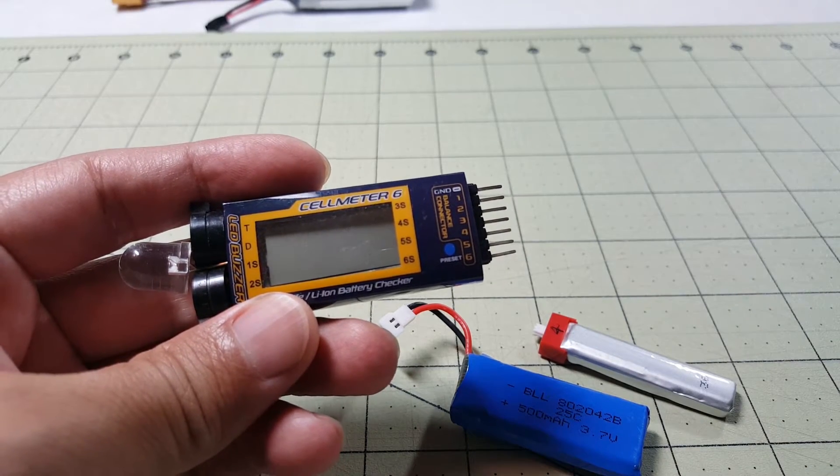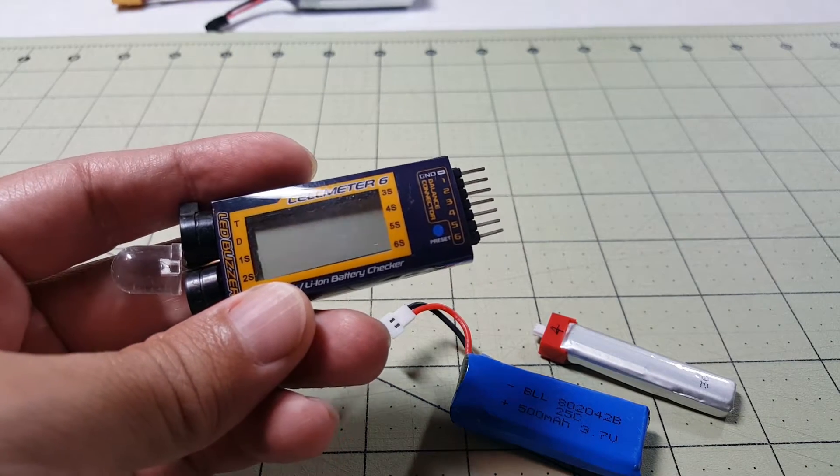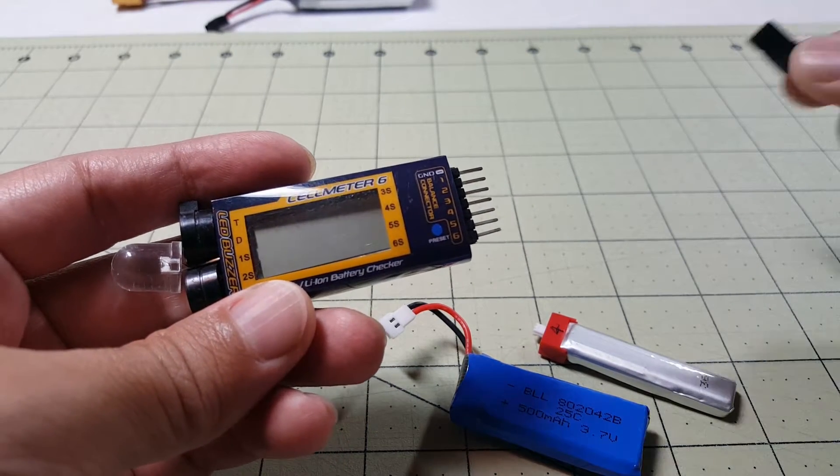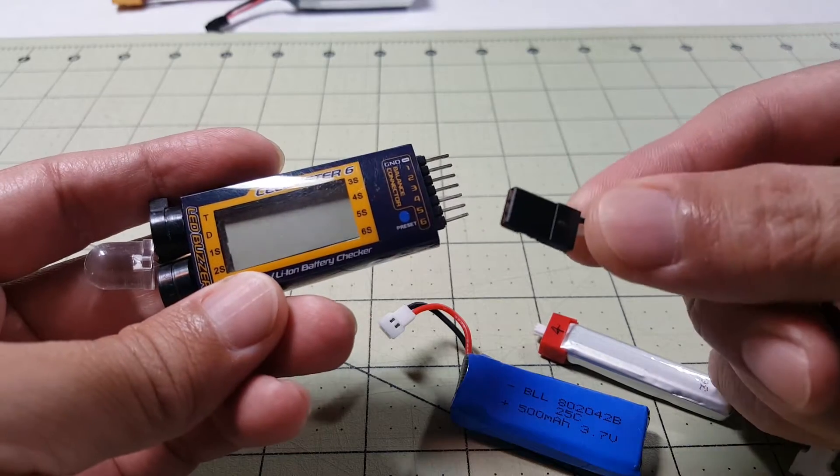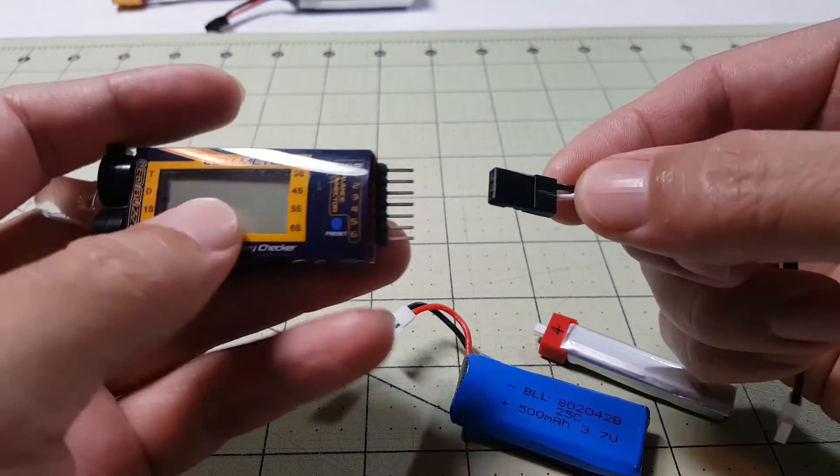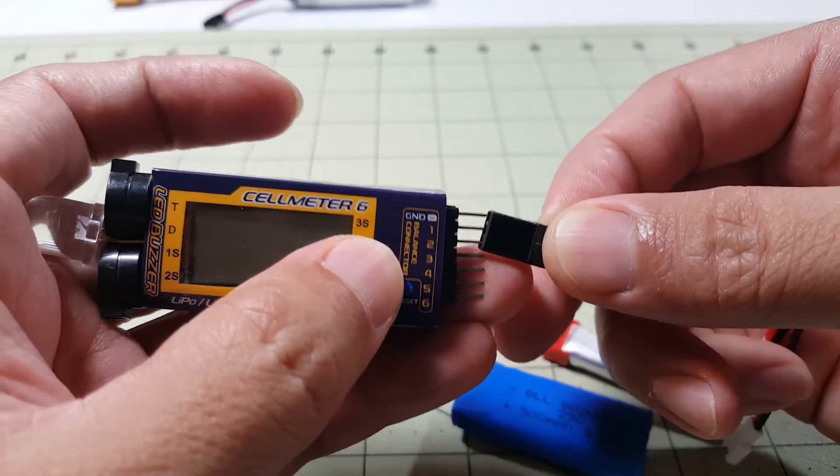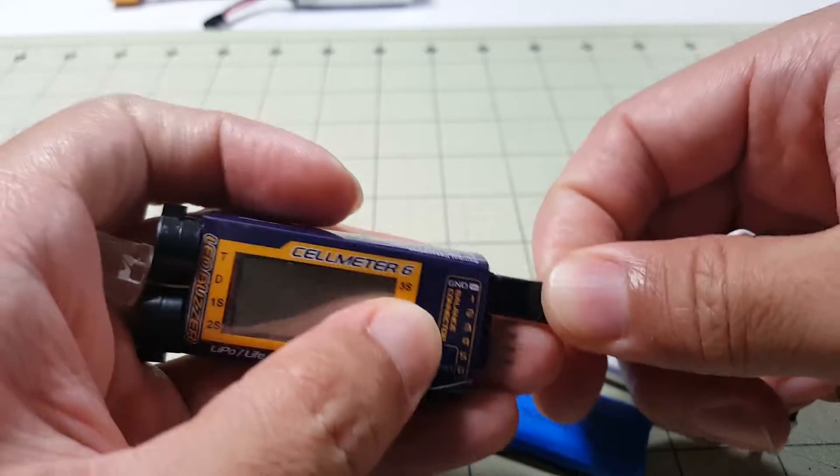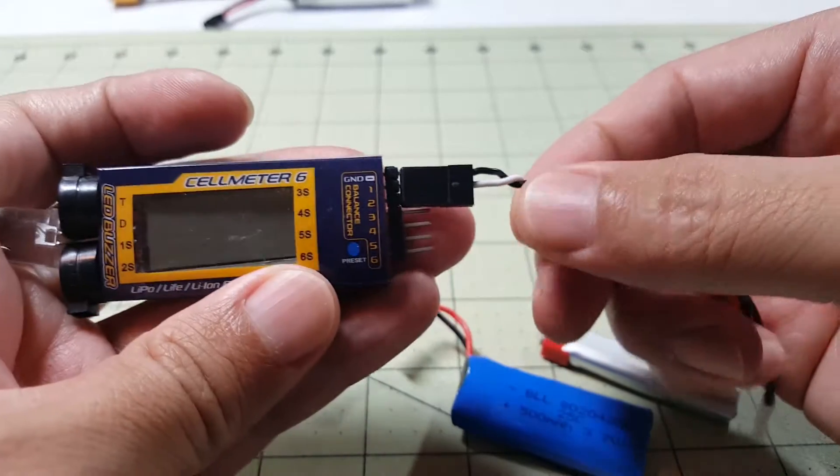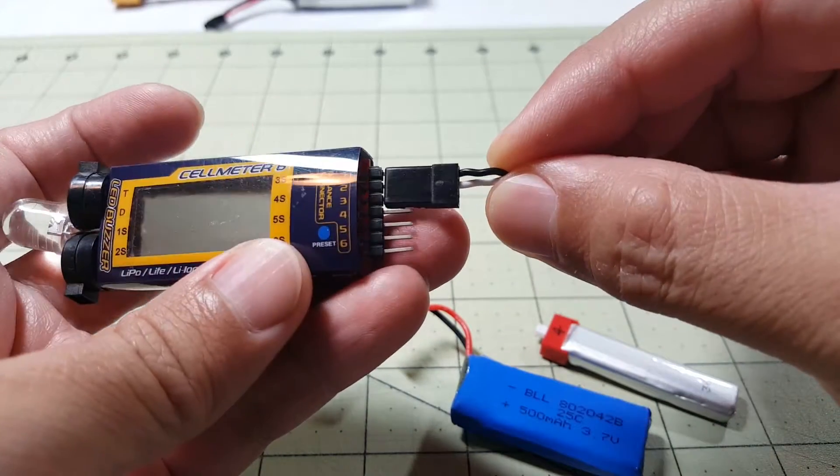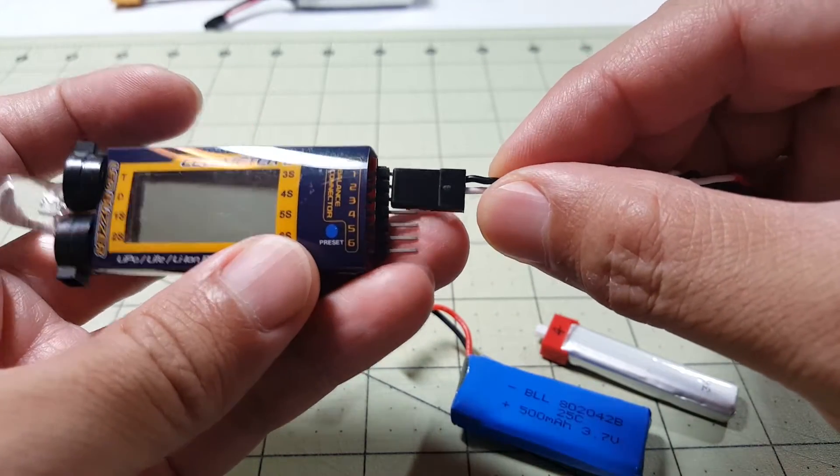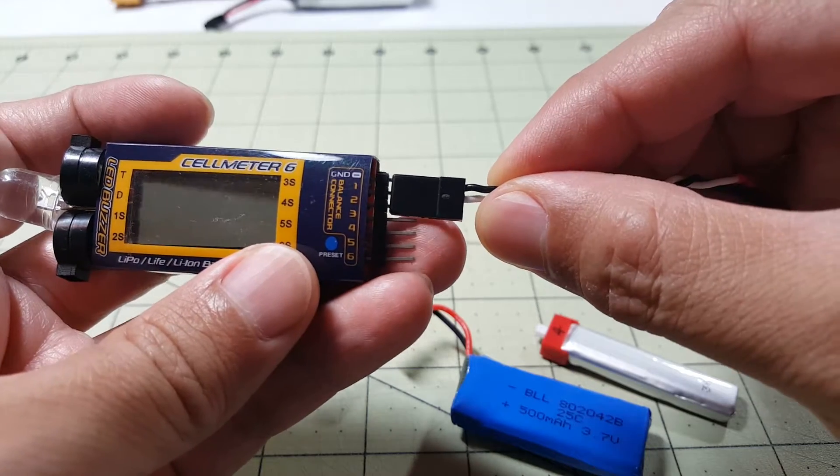So, in order to get your voltage from a 1S battery, you just need a servo lead. And you want to have the ground at the top. You plug that in over here. The black is ground and the white is going to be the positive.